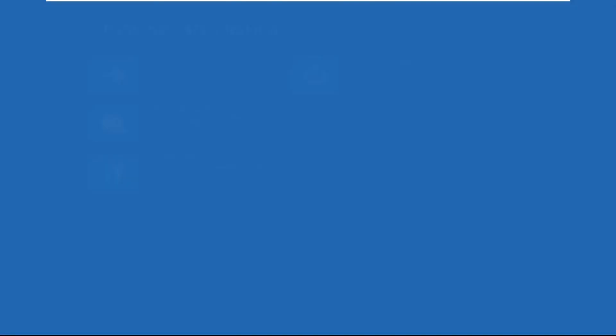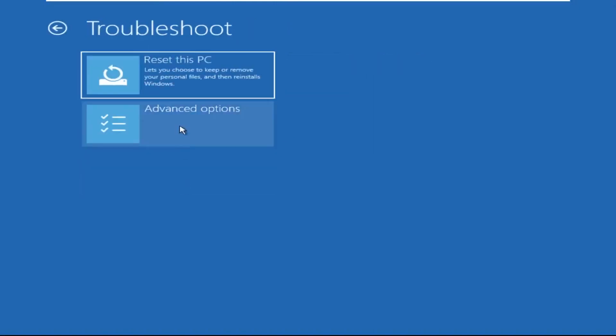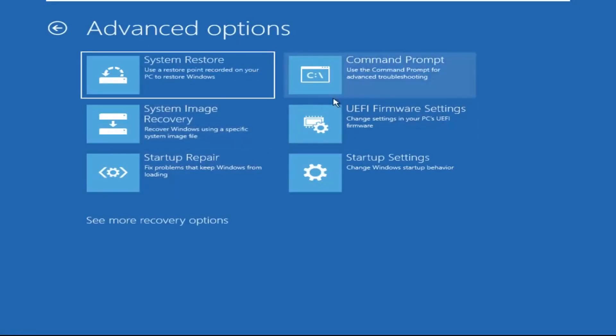Now click on Advanced Options, then select Troubleshoot, select Advanced Options, and then select Command Prompt. It will open the Command Prompt window.